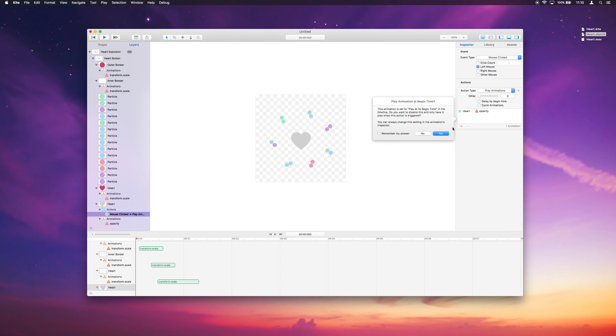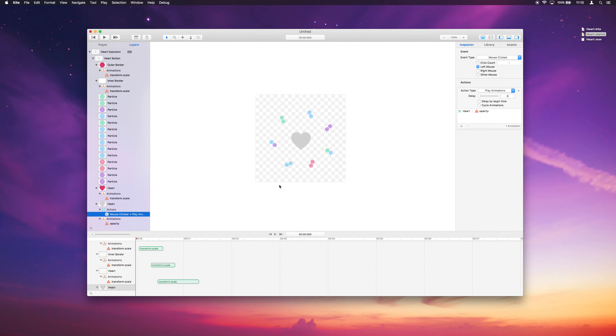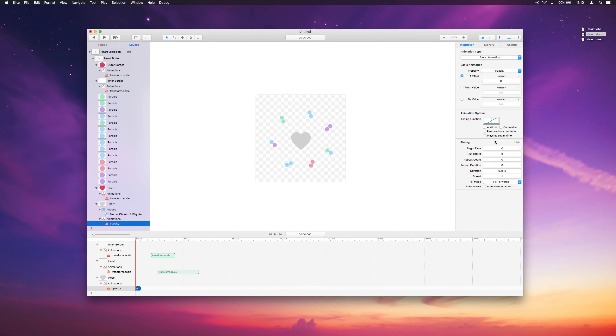So this animation currently is playing back when the timeline starts, when we start the presentation. That's not what we want. We only want this animation to play when we click on the heart, when this action is triggered, this mouse clicked action. So we want to remember this answer. We want this to do this every time we drag an animation to an action. We want it to not play at its begin time, and just play when the action is triggered. You can always change this if you click on the animation. This plays at begin time checkbox here, that's what toggles that behavior.